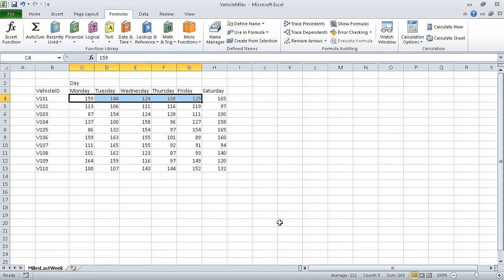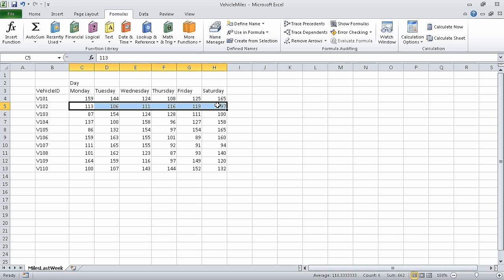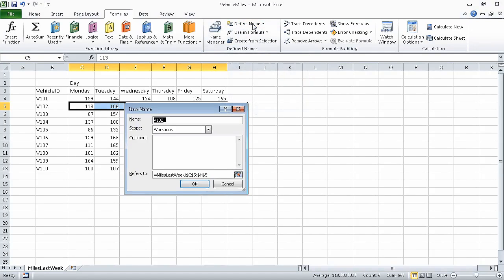Click the close button to close the name manager dialog box, and now select cells C5 through H5. On the formulas tab, in the defined names group, click define name. That opens the new name dialog box. In the name field, edit the name so that it reads V102 last week.